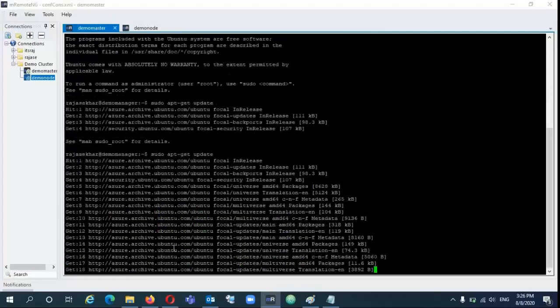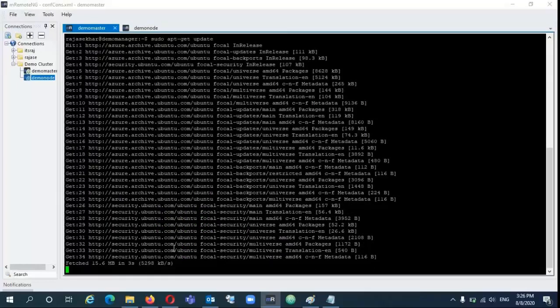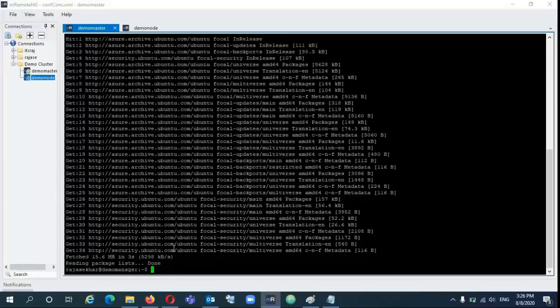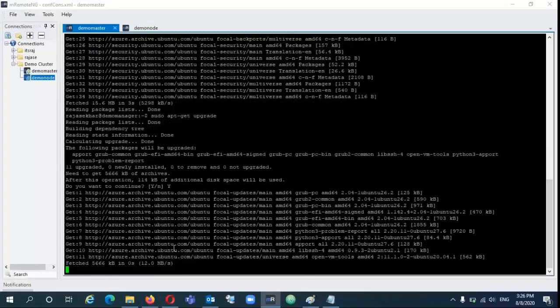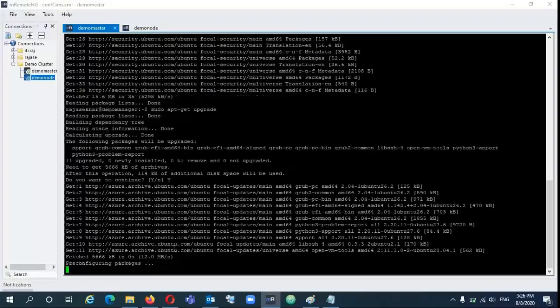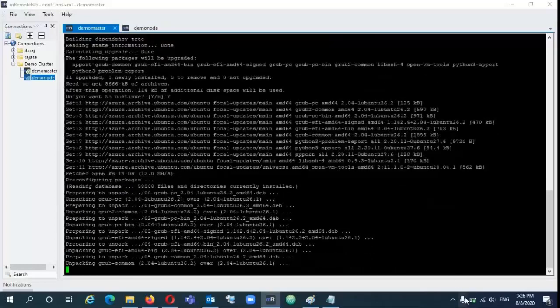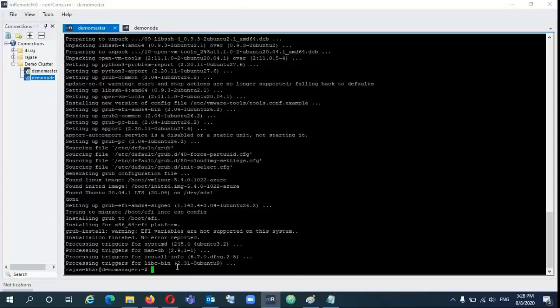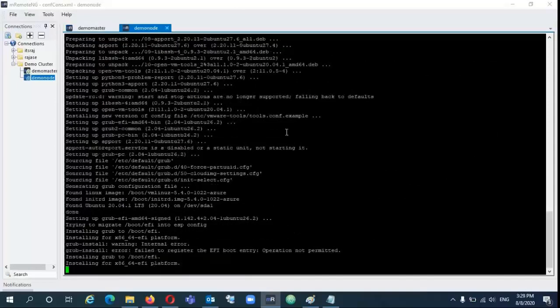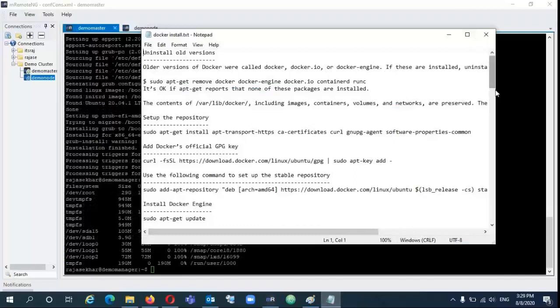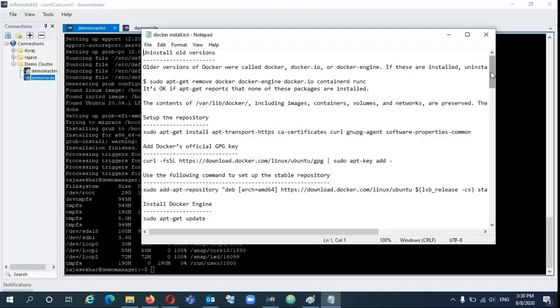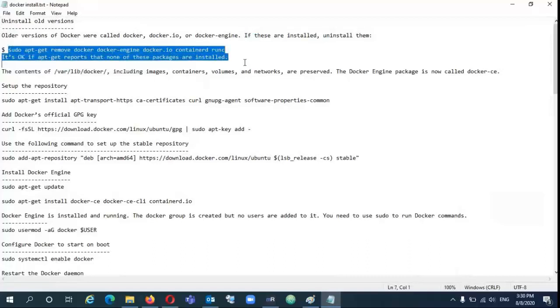And here as well I am on the manager node. I will give you all the details and whatever commands I am running in these VMs. I will post those commands in the description of this video. Now that our servers are updated and we have the latest packages and patches on the two servers.